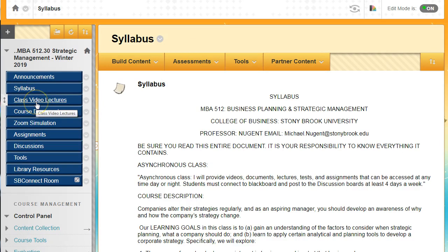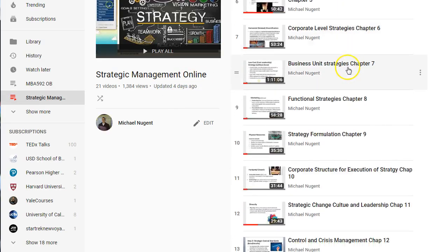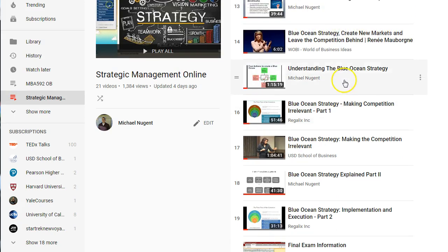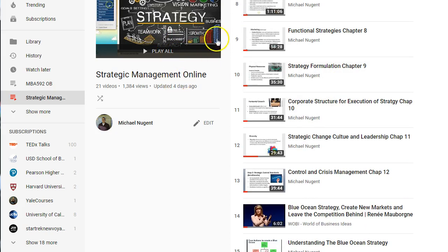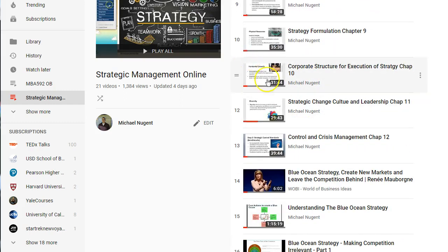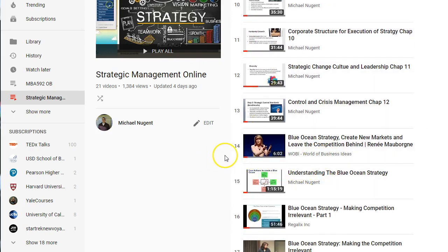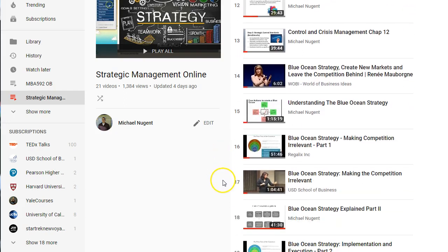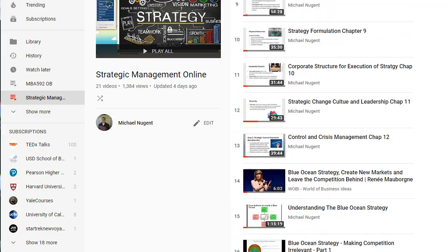Moving to the next menu button: class video lectures. If you click it, a YouTube screen will pop up with all of the videos for the class listed in order of the chapters. Please subscribe to my channel and the playlists so that if I post anything new during the class — like simulation videos — you'll get notifications. I actually have some guest lecturers: the author of Blue Ocean Strategy has a six-minute lecture for us, and a colleague from the University of San Diego is also doing a presentation on Blue Ocean Strategy.